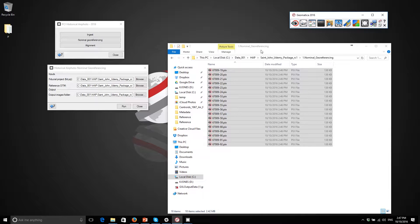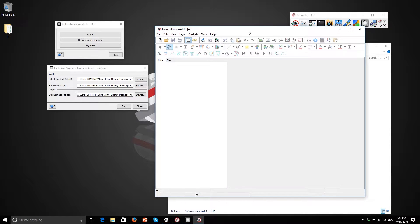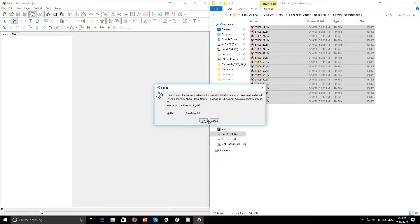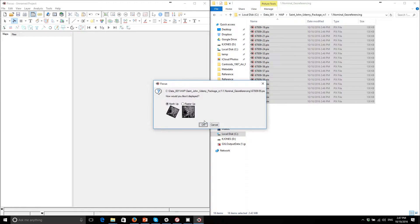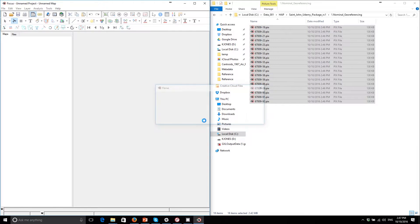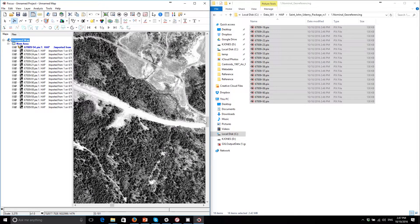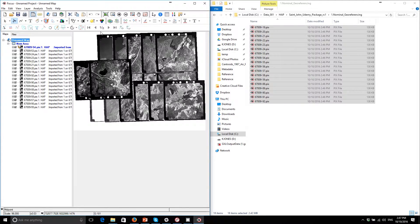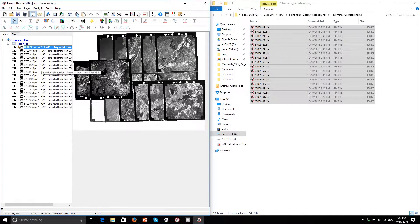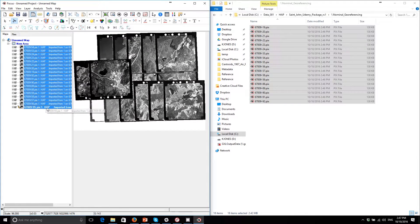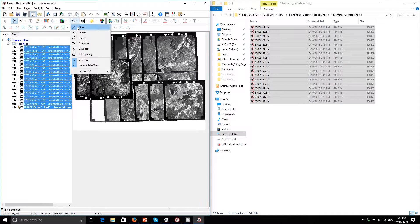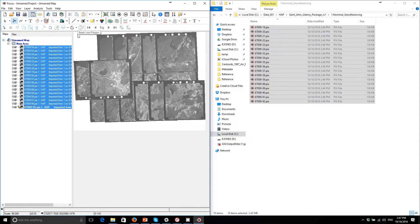I just have to choose the georeferencing option. And if I zoom out, we have a rough georeferencing that's all set to go here. So I can change the enhancement for all of them at the same time.